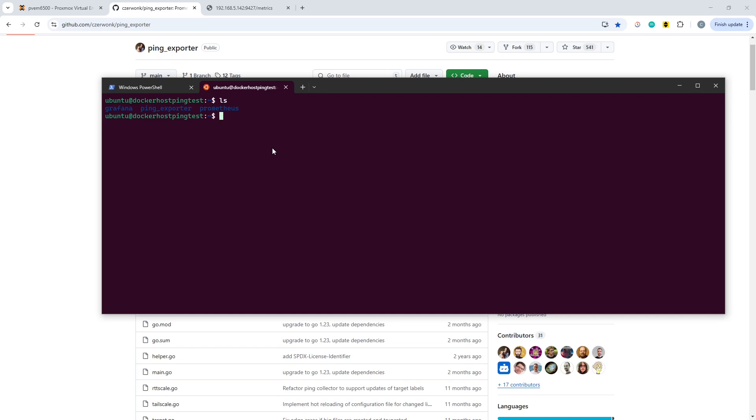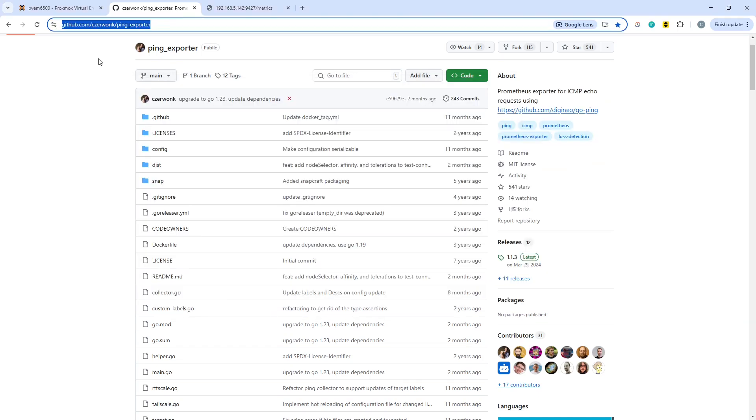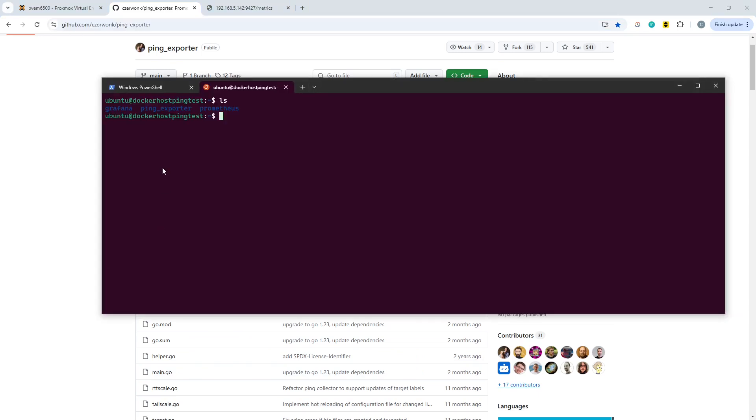What we're going to do is use the interesting username sirwonk ping exporter in order to do the basic network monitoring.